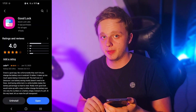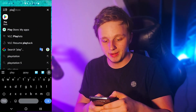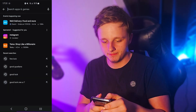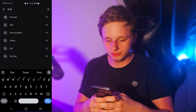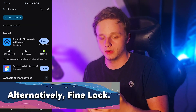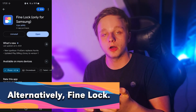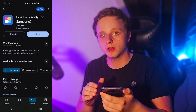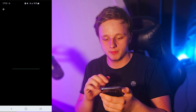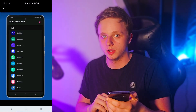If it doesn't appear for you, that doesn't matter. Open Play Store instead, then go to the search bar again. Make sure you type 'Fine Lock', because Fine Lock is the alternative to Good Lock but it allows you to install all the applications it also has.